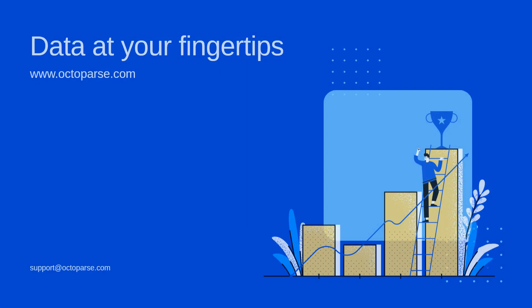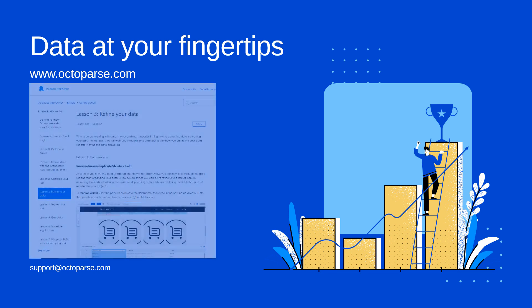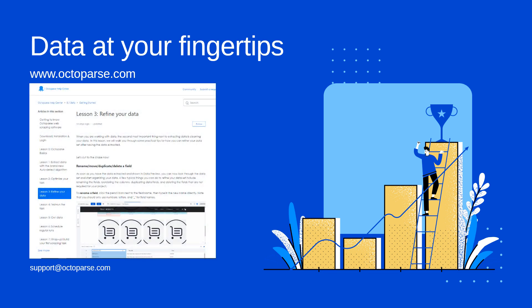And that's all for lesson two. Would you give a thumbs up if you find this video useful? If you have any questions, don't hesitate to email us at support at Octoparse.com. To know how to reformat your data, you can check out lesson three.